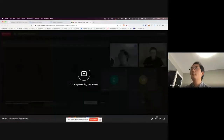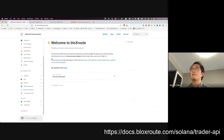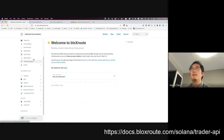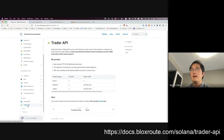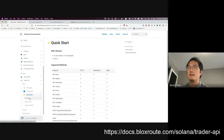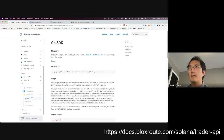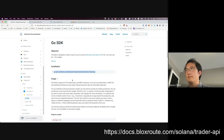Let me share my screen. To get started we'll look at the Blocks documentation, which is available at docs.blockswarp.com. If you scroll through the sections you'll come down to the Trader API section, and you'll see instructions in the quick start for each of the SDKs. We're going to have pages for each of the Go, Python, and TypeScript SDKs here.